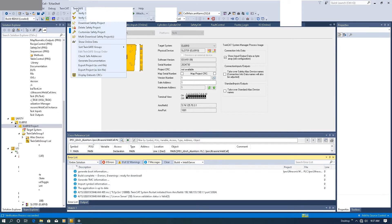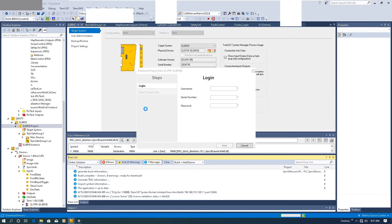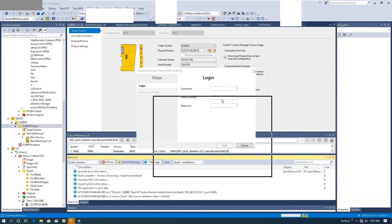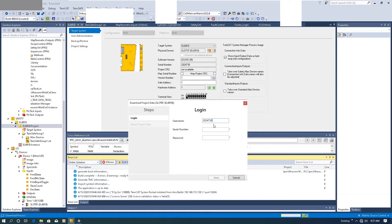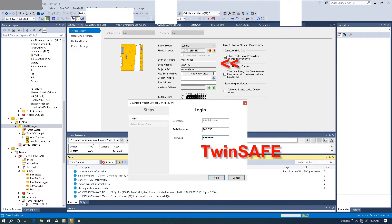Then let's go to TwinSafe download. Here the username is 'Administrator' — the A is capital. The series code is copied from the top, and the password is 'TwinSafe' — T and Safe are capital.